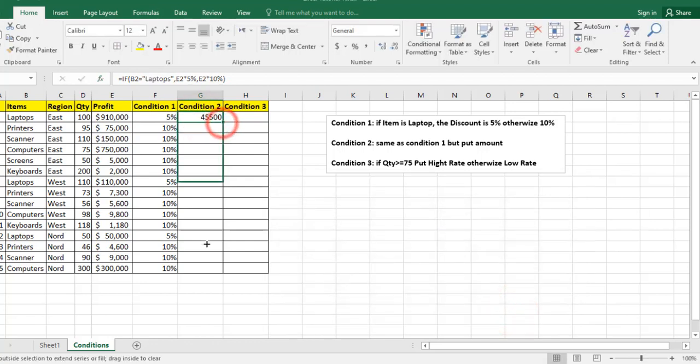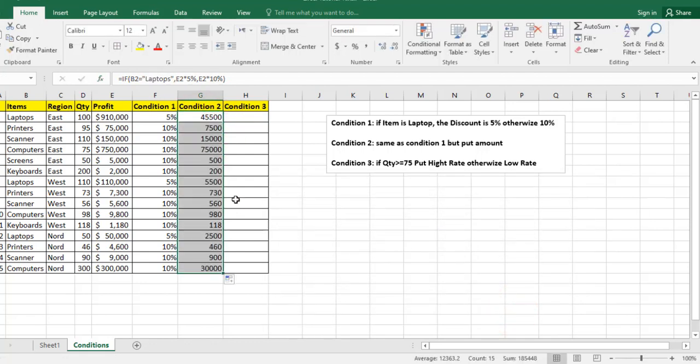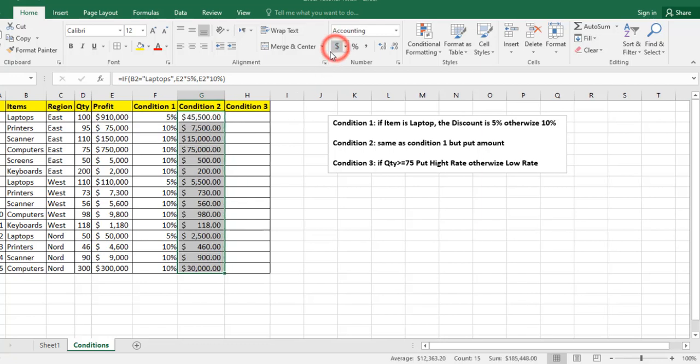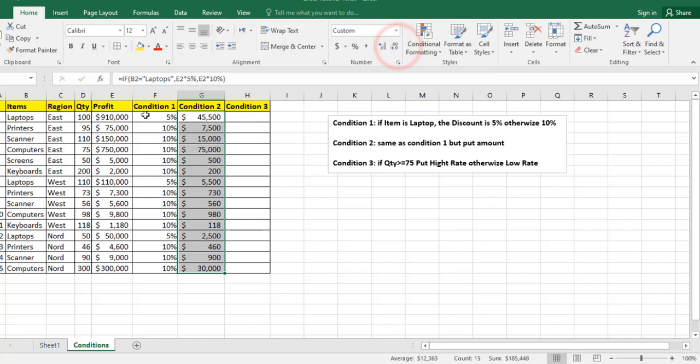And I click and drag down to autofill. I can change the type to account. I will notice that for laptops, I applied 5%, and otherwise I applied 10%.